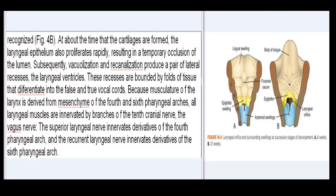At about the time that the cartilages are formed, the laryngeal epithelium also proliferates rapidly, resulting in a temporary occlusion of the lumen. Subsequently, vacuolization and re-canalization produce a pair of lateral recesses, the laryngeal ventricles. These recesses are bounded by folds of tissue that differentiate into the false and true vocal cords. Because musculature of the larynx is derived from mesenchyme of the 4th and 6th pharyngeal arches, all laryngeal muscles are innervated by branches of the 10th cranial nerve, the vagus nerve. The superior laryngeal nerve innervates derivatives of the 4th pharyngeal arch, and the recurrent laryngeal nerve innervates derivatives of the 6th pharyngeal arch.